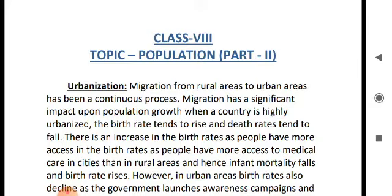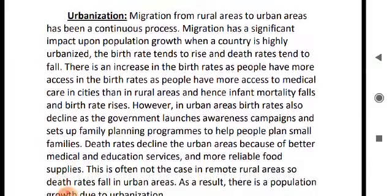Now come to the next point, that is urbanization. A highly urbanized country tends to have a high birth rate and low death rate. Because of medical facilities, the infant mortality rate falls down, and the death rate also declines due to better medical facilities, education facilities, and more reliable food supplies. As a result, population growth becomes high.